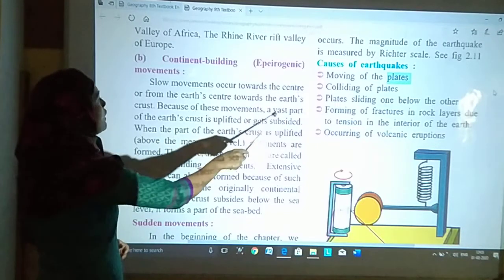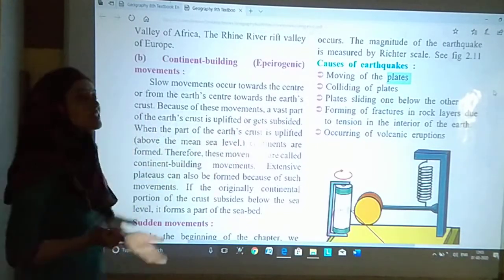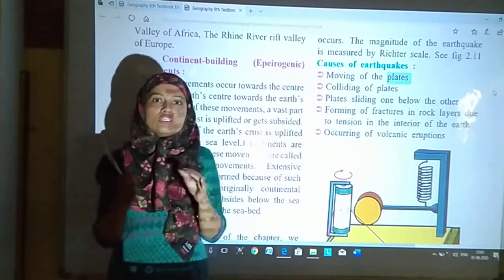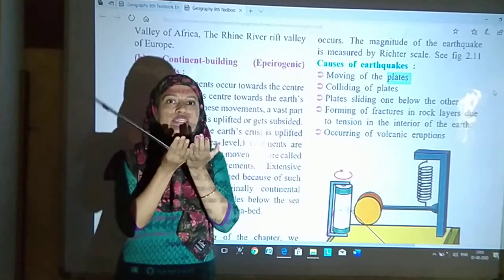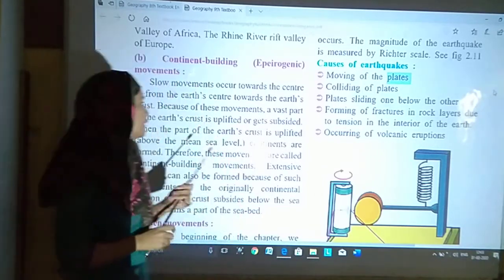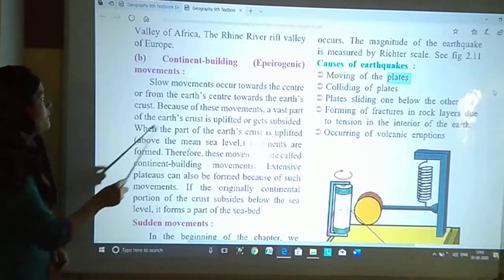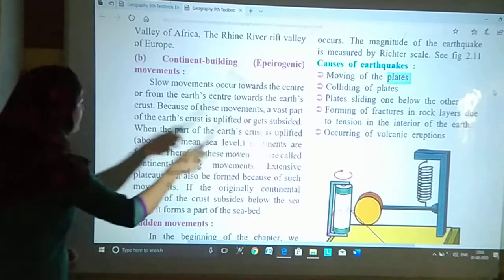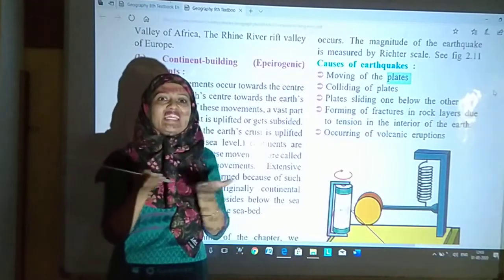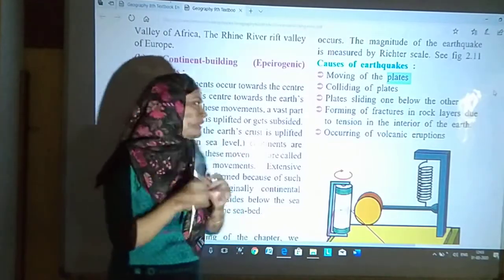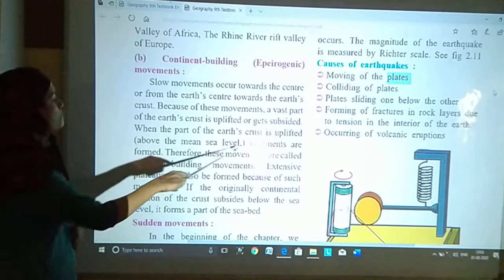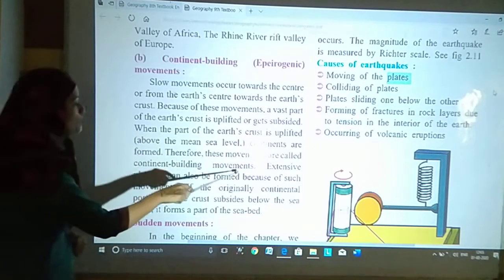Because of these movements, a vast part of the earth's crust is uplifted. Joh earth crust, yani surface of the earth, woh uplift hota hai. When the part of the earth's crust is uplifted above the mean sea level, continents are formed. Therefore, these movements are called continent building movements.